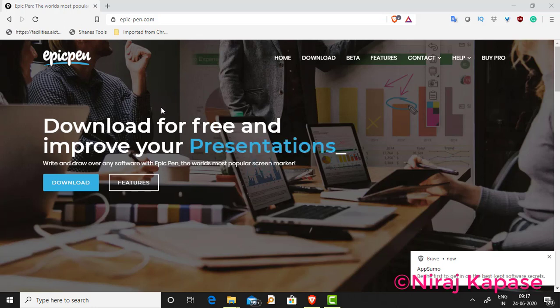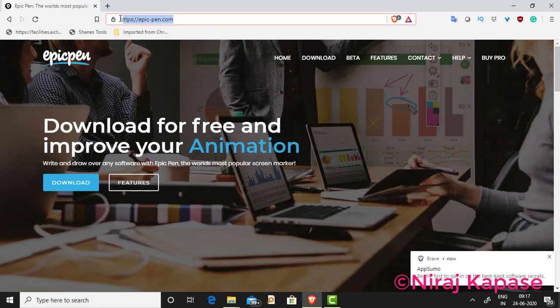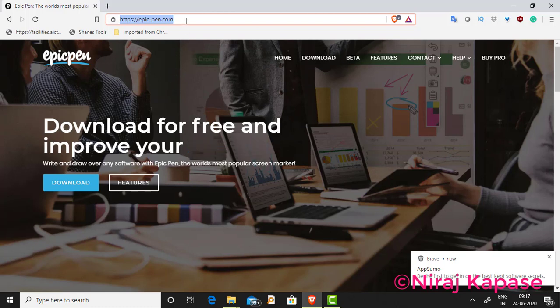You can download Epic Pen from the website epicpen.com. This is the website where Epic Pen can be downloaded.